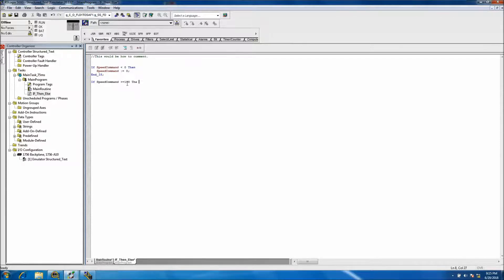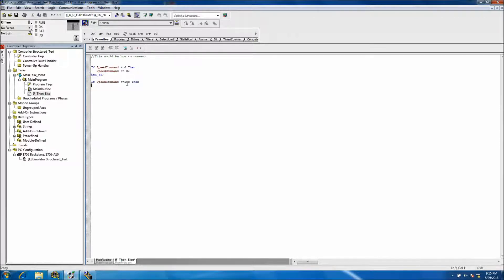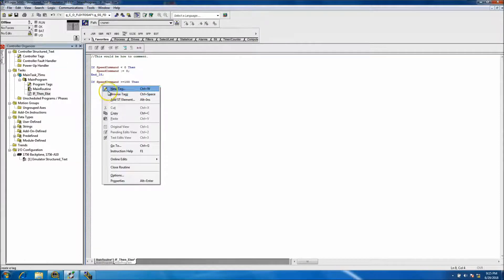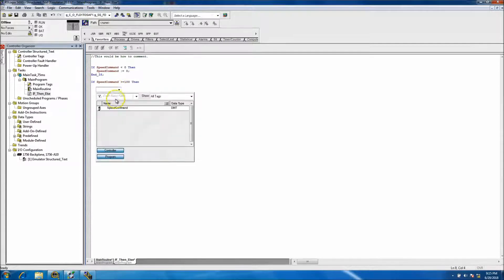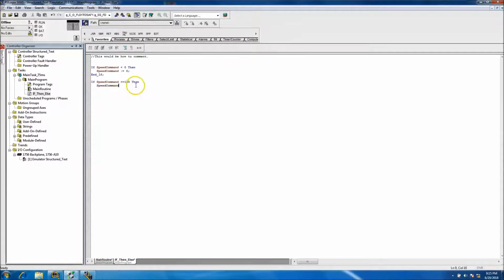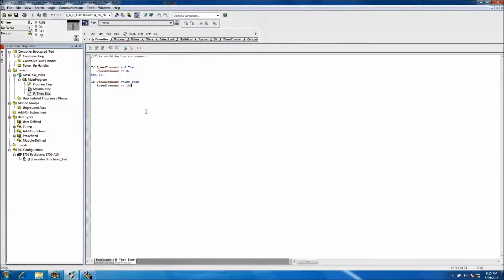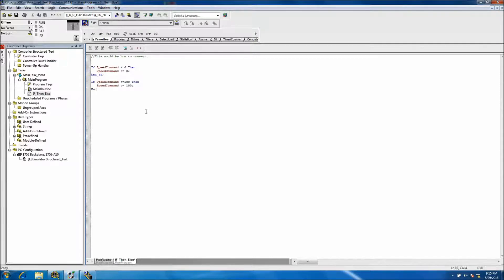You're basically saying if this happens, then you want to do something else. Then we'll take the speed_command. We'll browse tags and put the tag in so you know you can do multiple ways. We want to put our equal to, and then we'll put 100 and close that out. Then we'll put end_if.